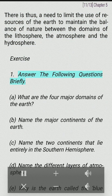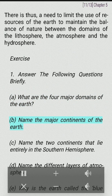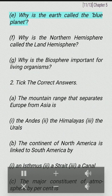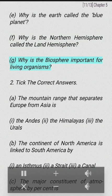Exercise: Answer the following questions briefly. What are the four major domains of the Earth? Name the major continents of the Earth. Name the two continents that lie entirely in the southern hemisphere. Name the different layers of the atmosphere. Why is the Earth called the blue planet? Why is the northern hemisphere called the land hemisphere? Why is the biosphere important for living organisms?